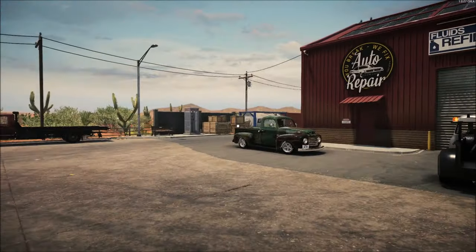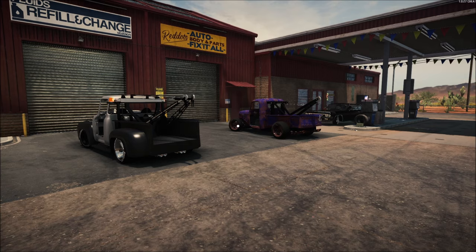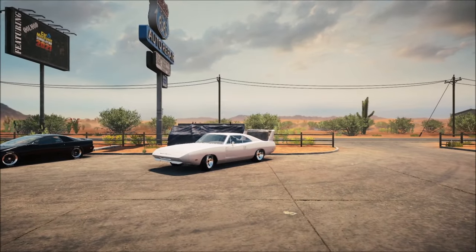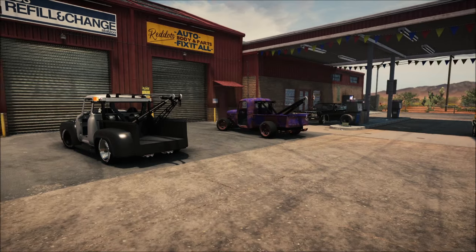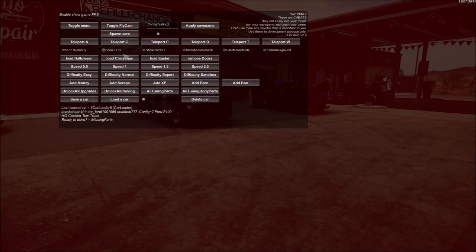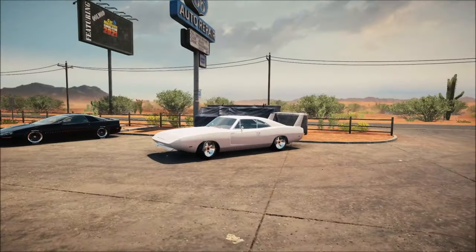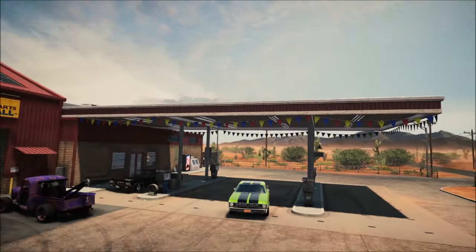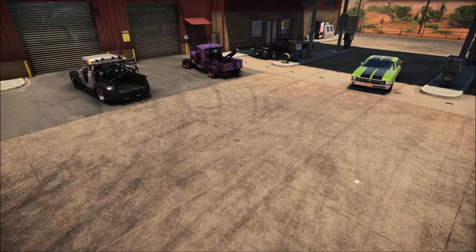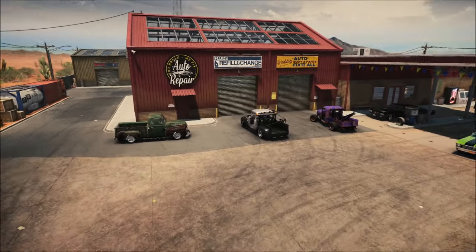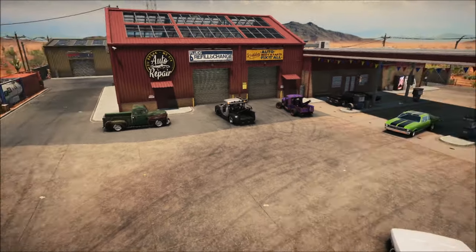Let me show one more thing — toggle fly cam here we go. I am up and away! This will give you some beautiful shots. Pretty cool, huh?